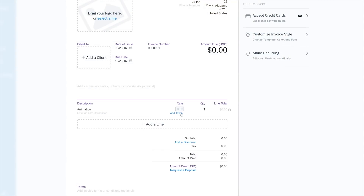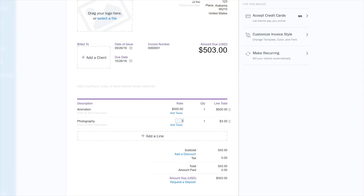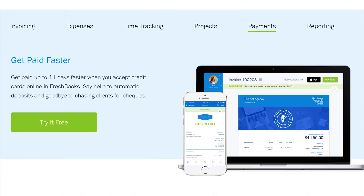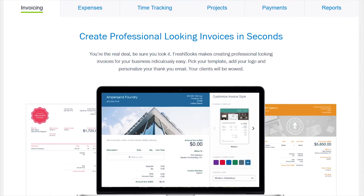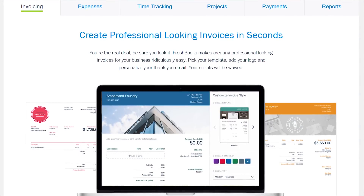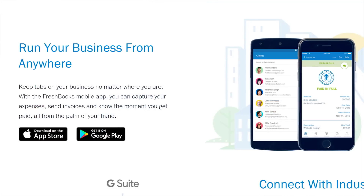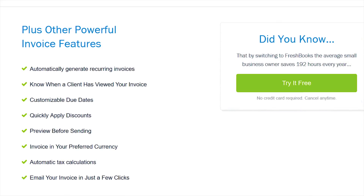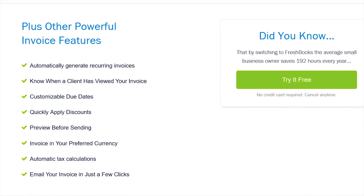It's the simplest and easiest way to be more productive, organized, and most importantly, get paid quickly. Create and send professional-looking invoices in less than 30 seconds, set up online payments with just a couple of clicks, and get paid up to four days faster. You can even see when your client has seen your invoice, meaning no more guessing games.